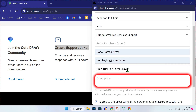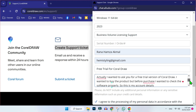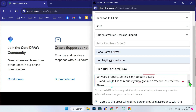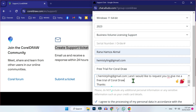In the last section — the notes section — you have to type: 'Hello there CorelDRAW team. Actually, I wanted to ask you for a free trial version of CorelDRAW. I wanted to buy the product but before purchase, I want to check the software properly. So this is my account details.' Then scroll down and type your email address that you wrote in the above section, and add: 'I would like to request you to give me a free trial. Thanks.'